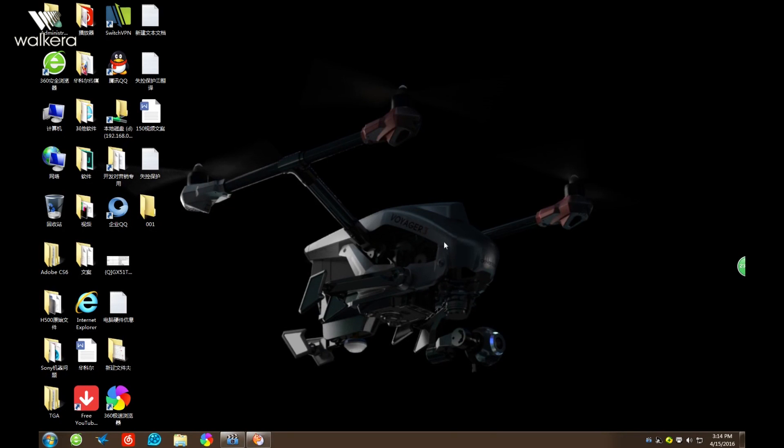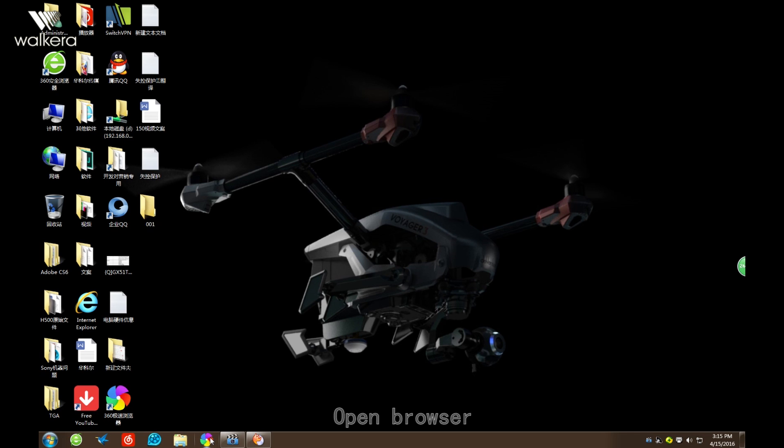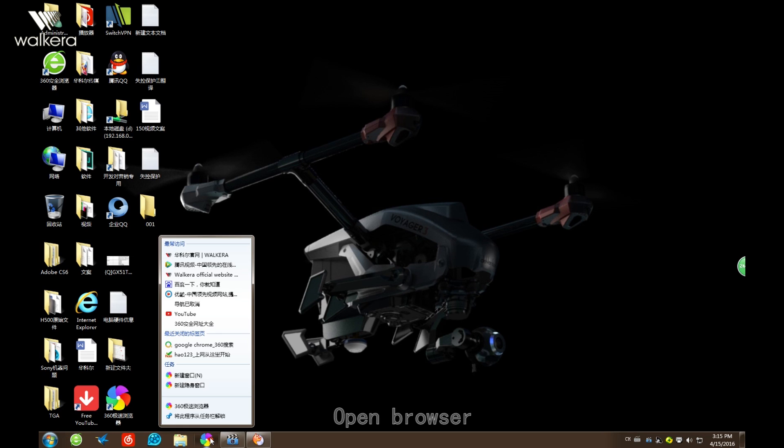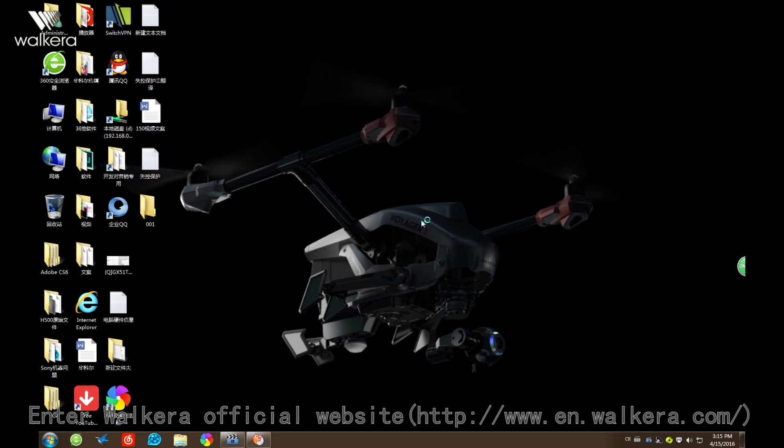Okay, today I will show you the F210 Failsafe System firmware update tutorial. First, we open Walkera's official website.